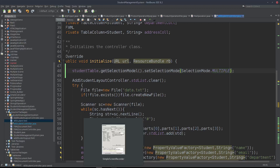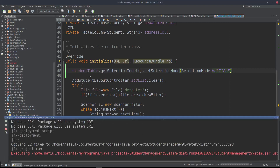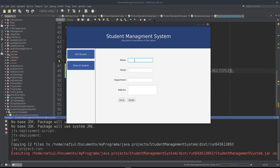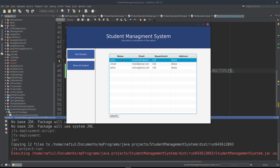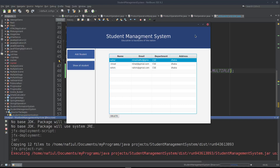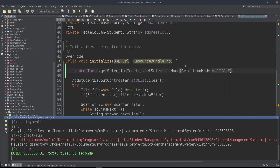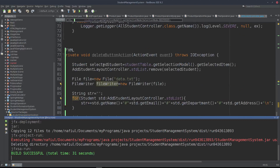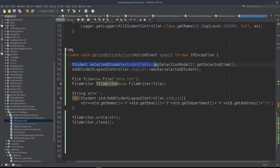Okay, now we will run the application to test multiple selection delete. For example, I will add a student: Rohim, rohim@gmail.com, and a Department. Then we can do multiple selection using Ctrl+A to select all and delete them.